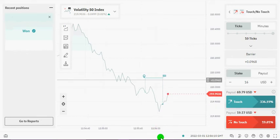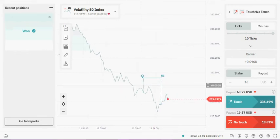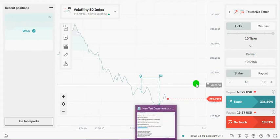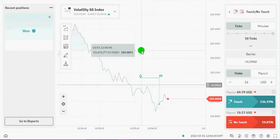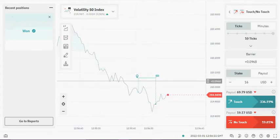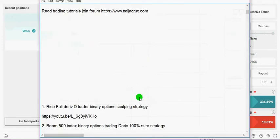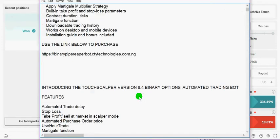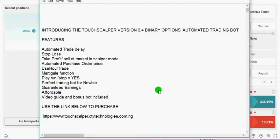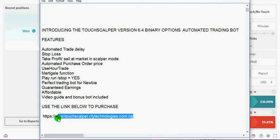So before we proceed, for those who haven't purchased the TouchScalper bot, don't forget to visit the order page. The TouchScalper bot version 6.4 is out and it's still very effective.